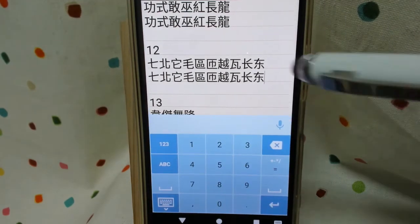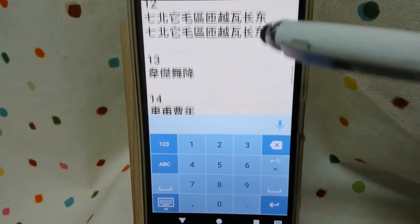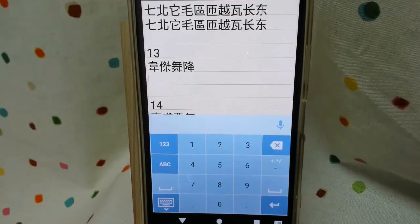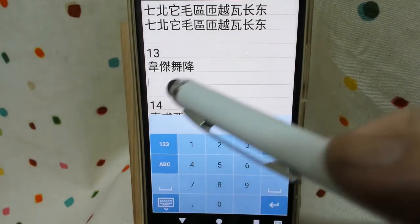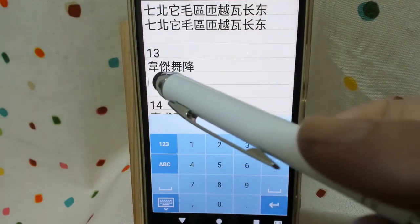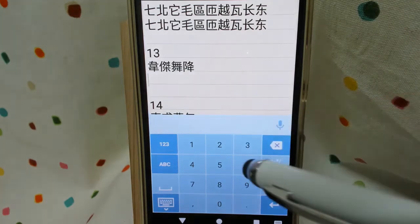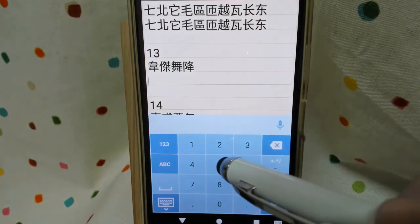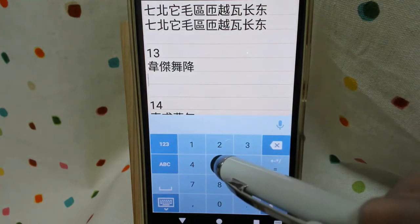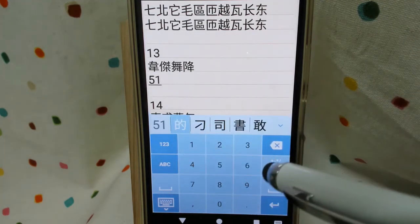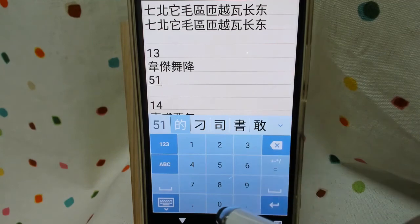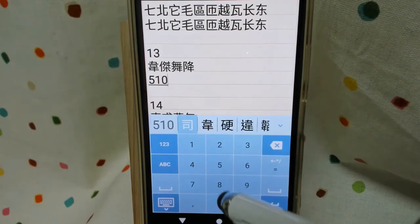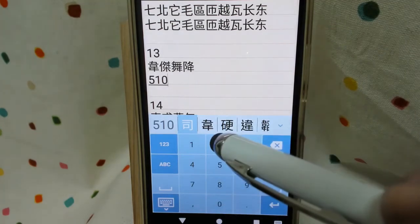Okay, continue — we have 13. And 3 radicals in this character: 51. And we have mouth, 0, and end with 13: 1 horizontal line, 3 vertical line, here.